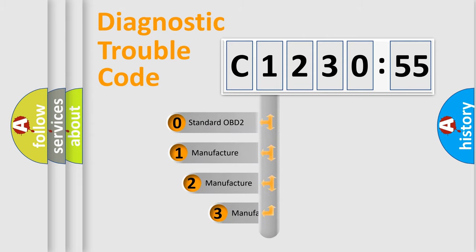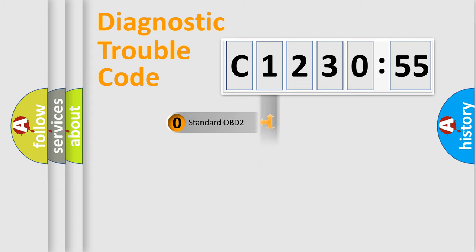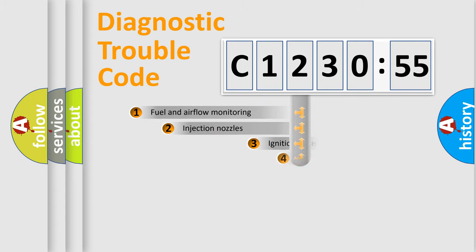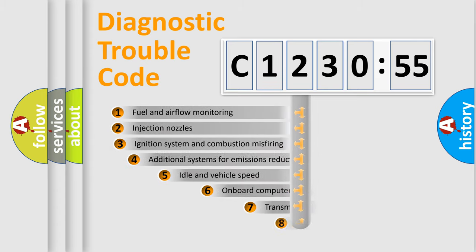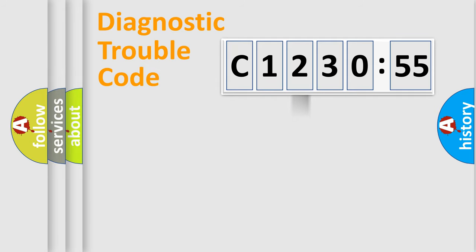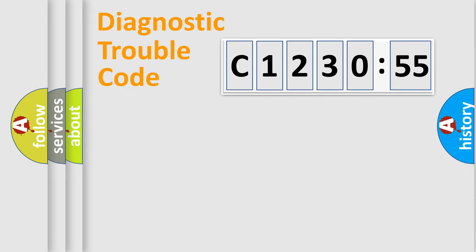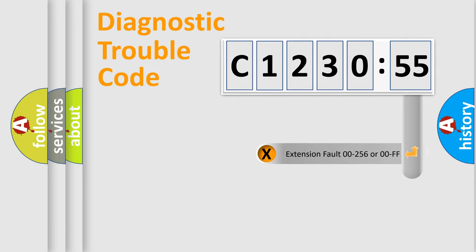This distribution is defined in the first character code. If the second character is expressed as zero, it is a standardized error. In the case of numbers 1, 2, 3, it is a more precise expression of the car specific error. The third character specifies a subset of errors. The distribution shown is valid only for the standardized DTC code. Only the last two characters define the specific fault of the group.